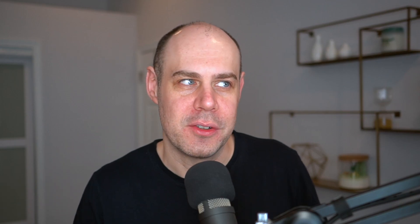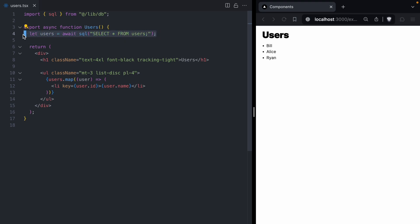To get started, we're going to take a look at a handful of components and try to answer if they should be run on the server or on the client. Up first, we've got this users component. This component just displays a list of users. The very first thing it does is it fetches its users from the database, so this component needs to be a server component — it's querying our database, so it has to run on the server.